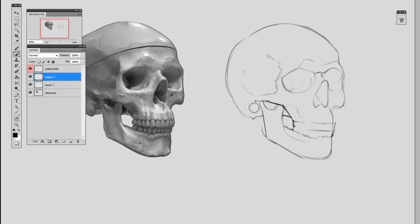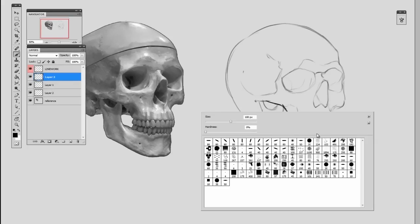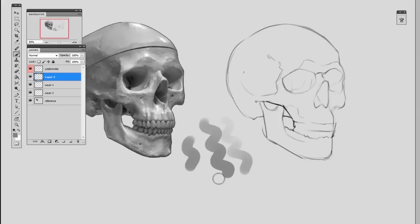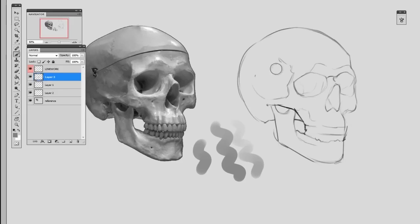I'll make a new layer, select the brush tool, change to a hard round brush. It looks just like this—it's got pressure sensitivity but hard edge.